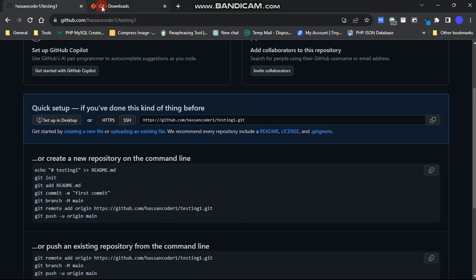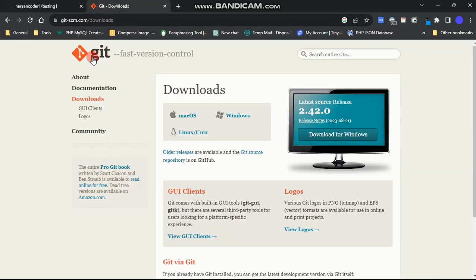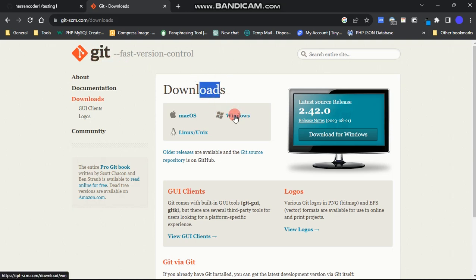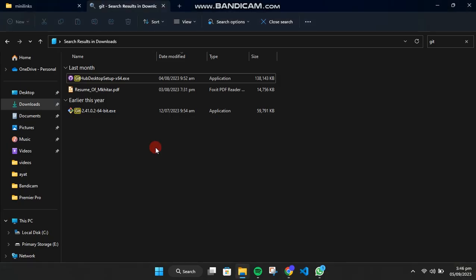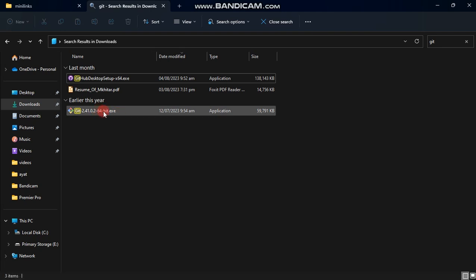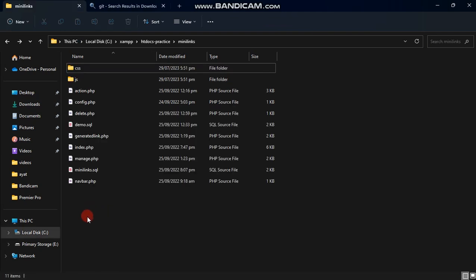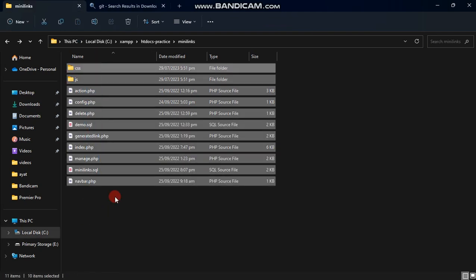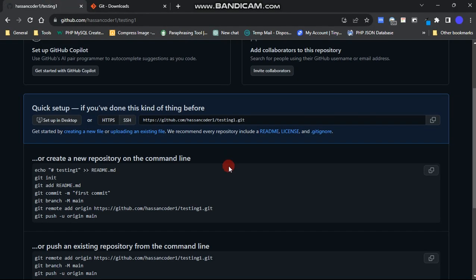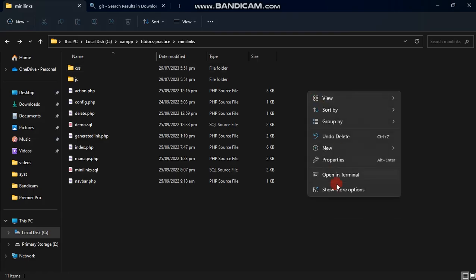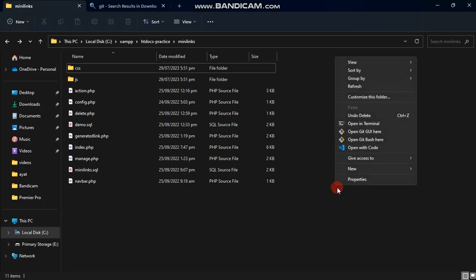To do this, visit the official Git SCM website and download the software for your computer. The installation process is straightforward — just click next and then install. After installation, open the directory containing the code files you want to upload. Right-click anywhere and select Open Git Bash here.